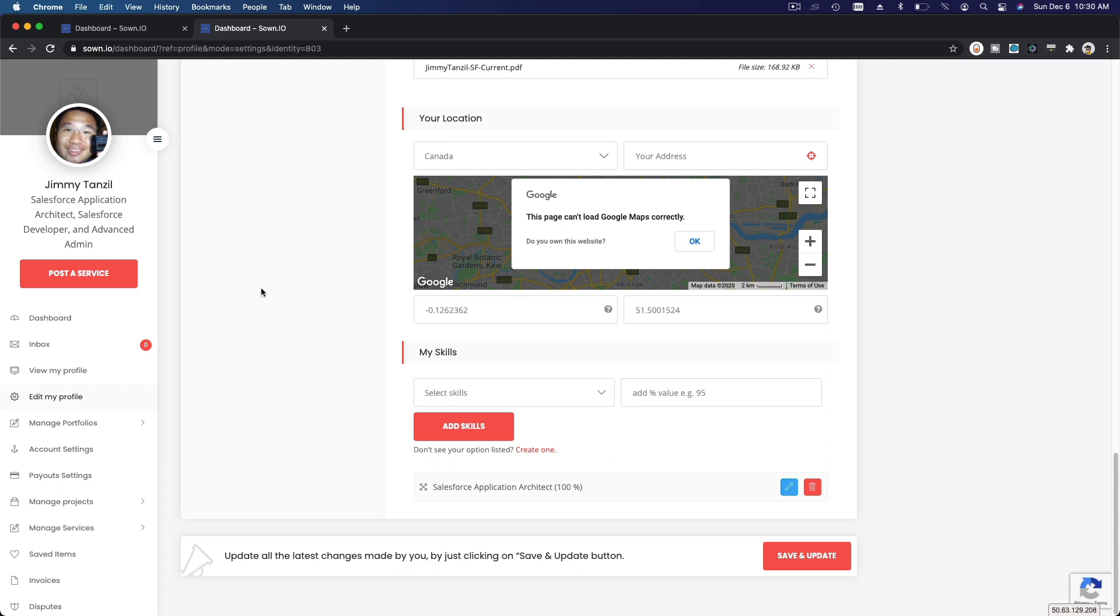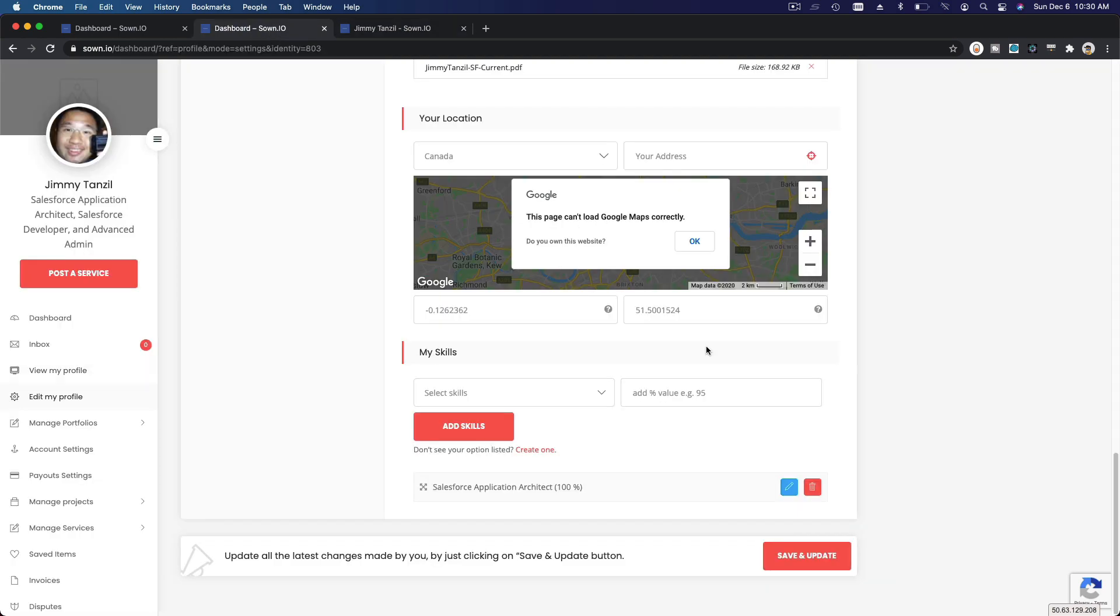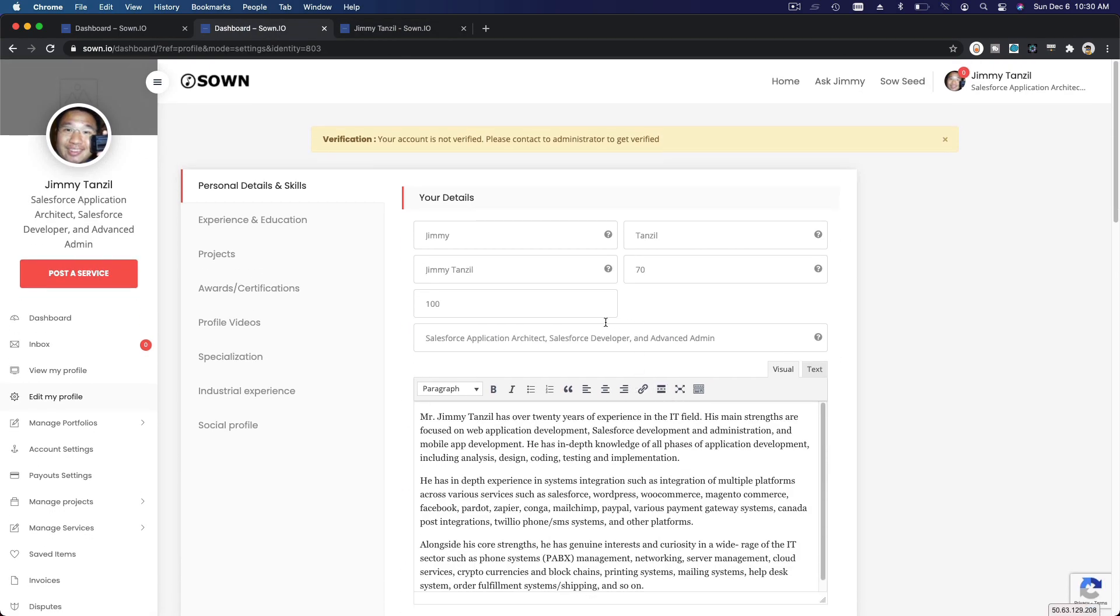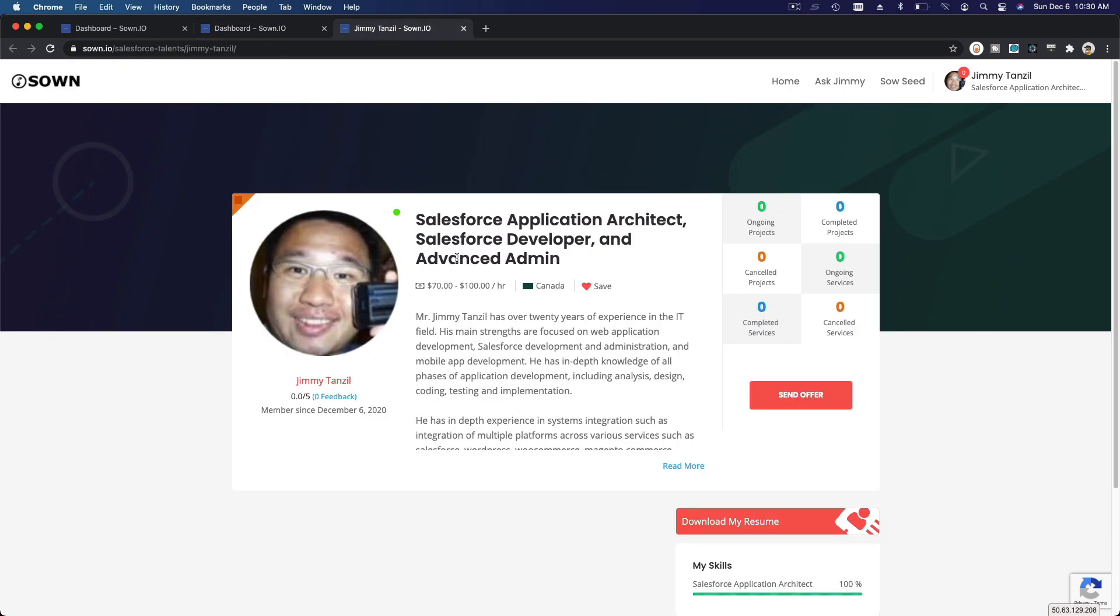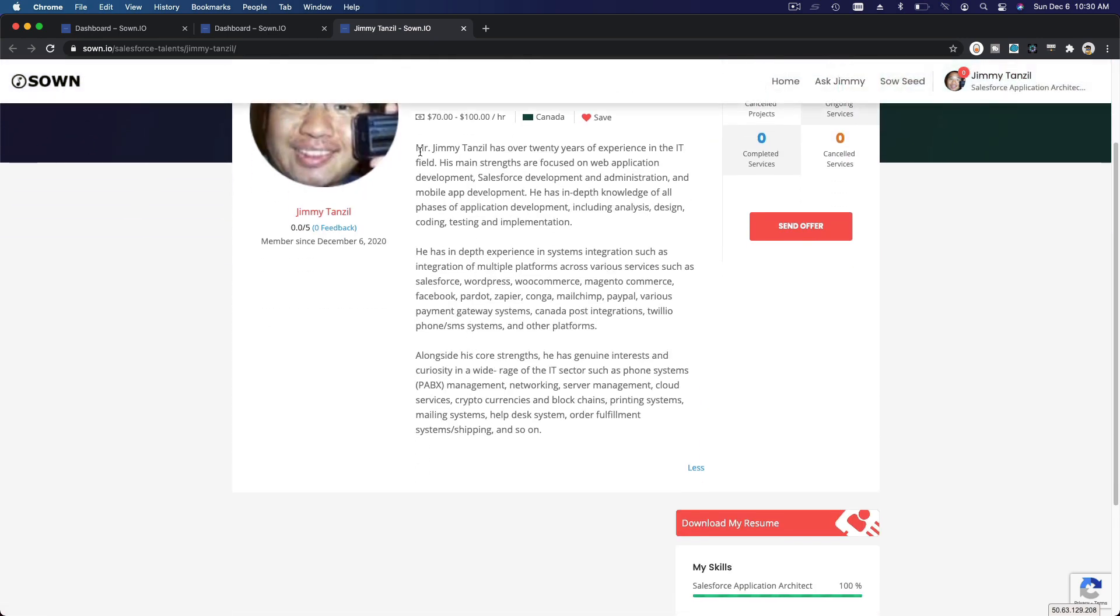Alright, now you can see this is updated with whatever you have entered into the profile. And now if you hit View My Profile, you can see the public view will be like so. So Salesforce Application Architect, Salesforce Developer and Advanced Admin - so this comes from the top here, this is your tagline. That translates to this, and then your hourly rate, and then where you are, and then people can save your profile.